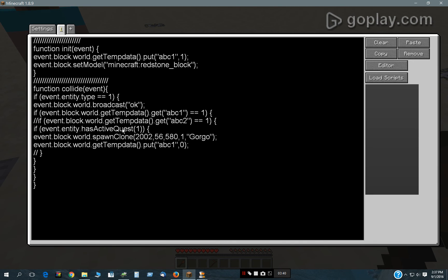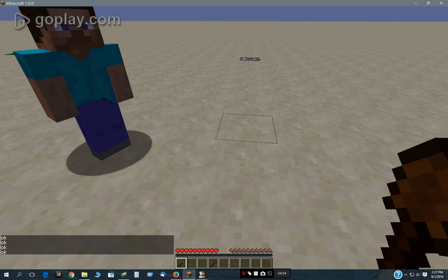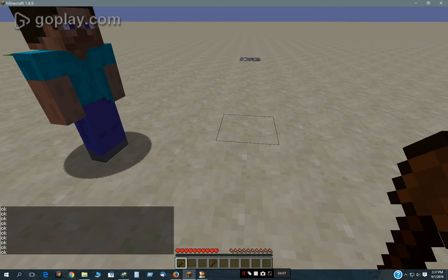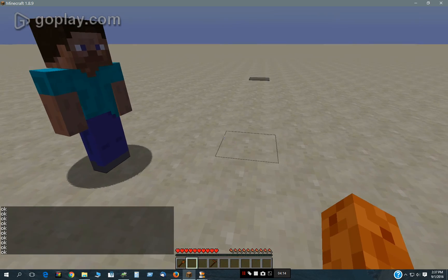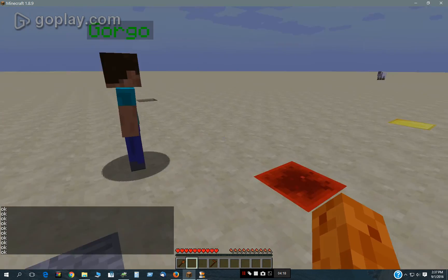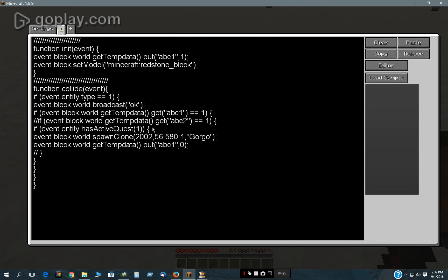It then checks to see if I have active quest 1, which is the sandstone quest. It spawns Gorgo and then it sets that ABC temp data to 0. The reason it does that is because when I'm standing on it, the collide function will continue to run — it's just running continuously. So I would spawn multiple Gorgos if that was the case. I only want to spawn once, so that's why I switch it back to 0 after it's initialized to 1. After it spawns once, it will set to 0, so this only runs once.